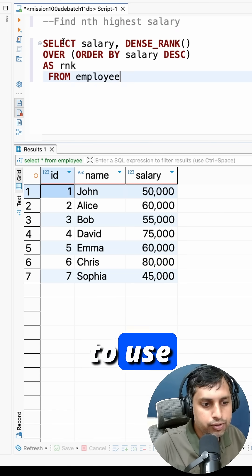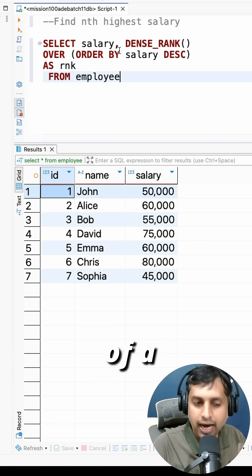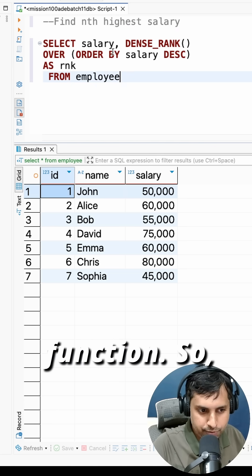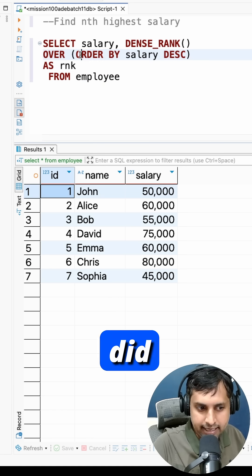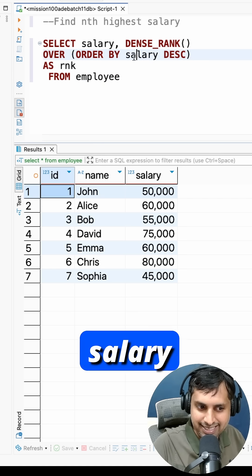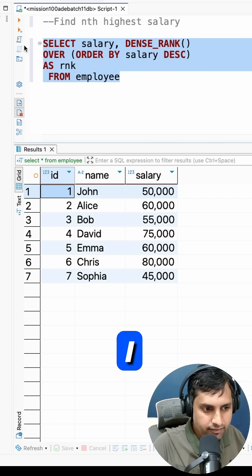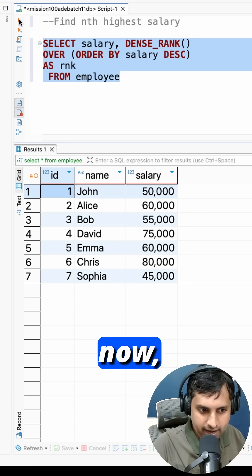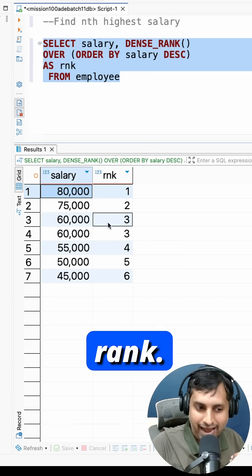is we're going to use the DENSE_RANK function. So what I did is I used DENSE_RANK() OVER (ORDER BY salary DESC). If I execute this query, now you can see that I got rank: one, two, three, four, five, six.